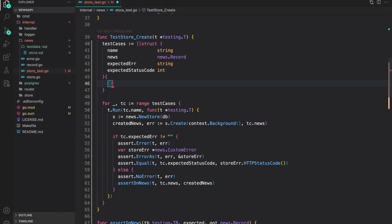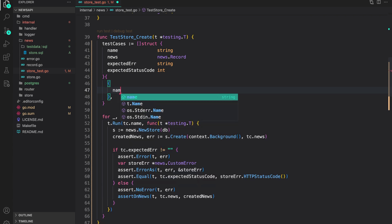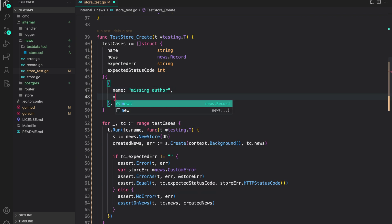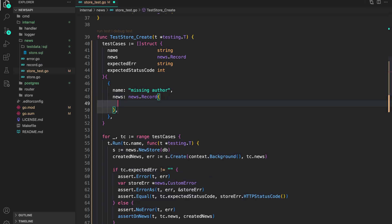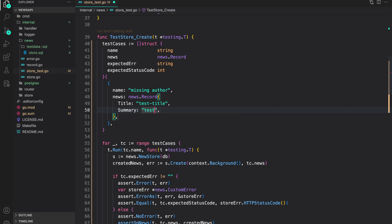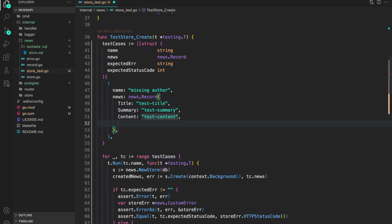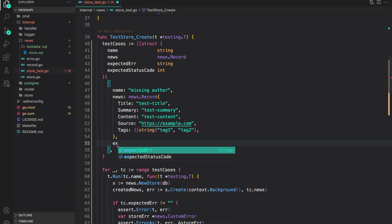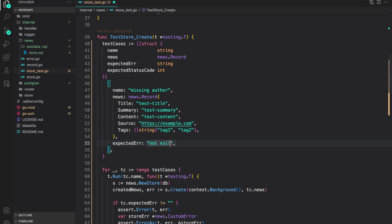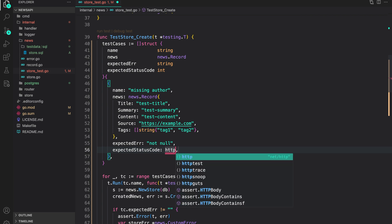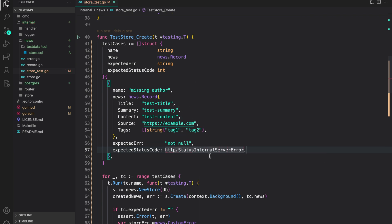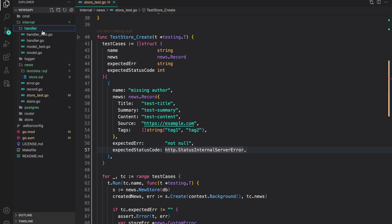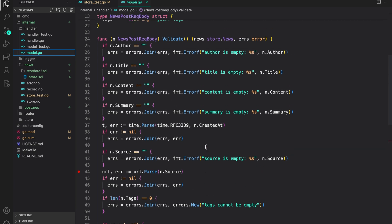Now let's add our test cases. The first case is an error case — when we provide a null value for a field that is not null in the database. I'll name it 'missing author, which should be not null'. So `news` is `news.Record{Title: "test title", Summary: "test summary", Content: "test content", Source: "https://example.com", Tags: []string{"tag one", "tag two"}}`. The expected error string should contain 'not null', and the expected status code is `http.StatusInternalServerError`.